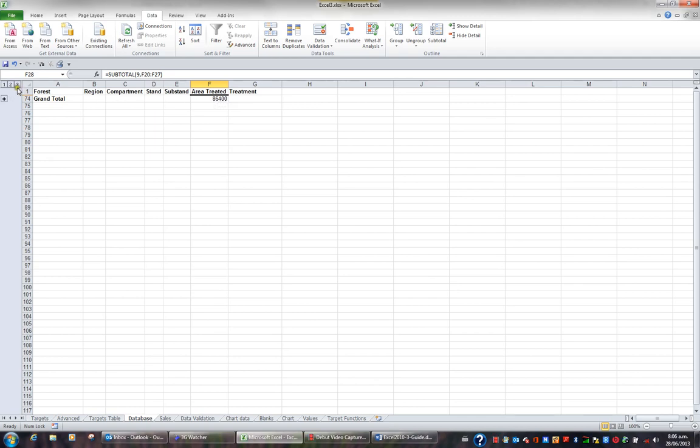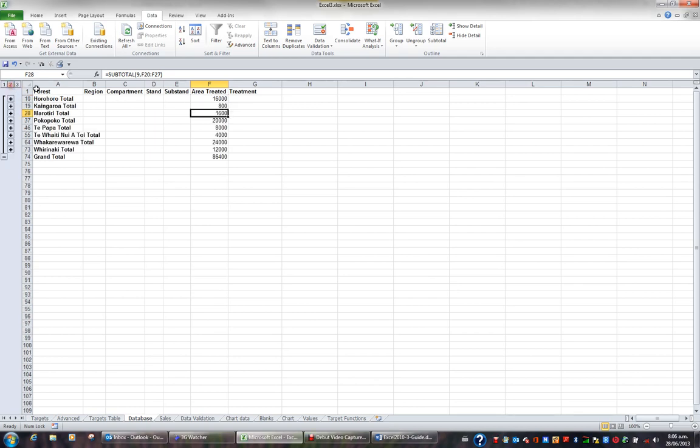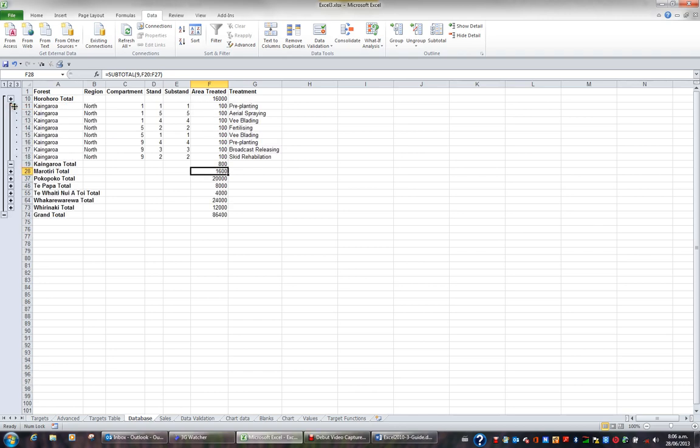If I click the two I can see the subtotals and the grand total. And if I wanted to expand one or more forests I just click the plus. So I can expand Kaingaroa to get a breakdown.